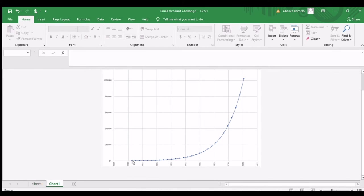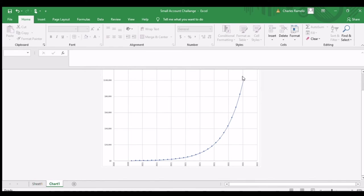As you can see, it starts off pretty flat, and then it starts to pick up steam, and then it really starts to go parabolic all the way until the end of 2021. And the reason why it does that is because the gains towards the end of this portion here,